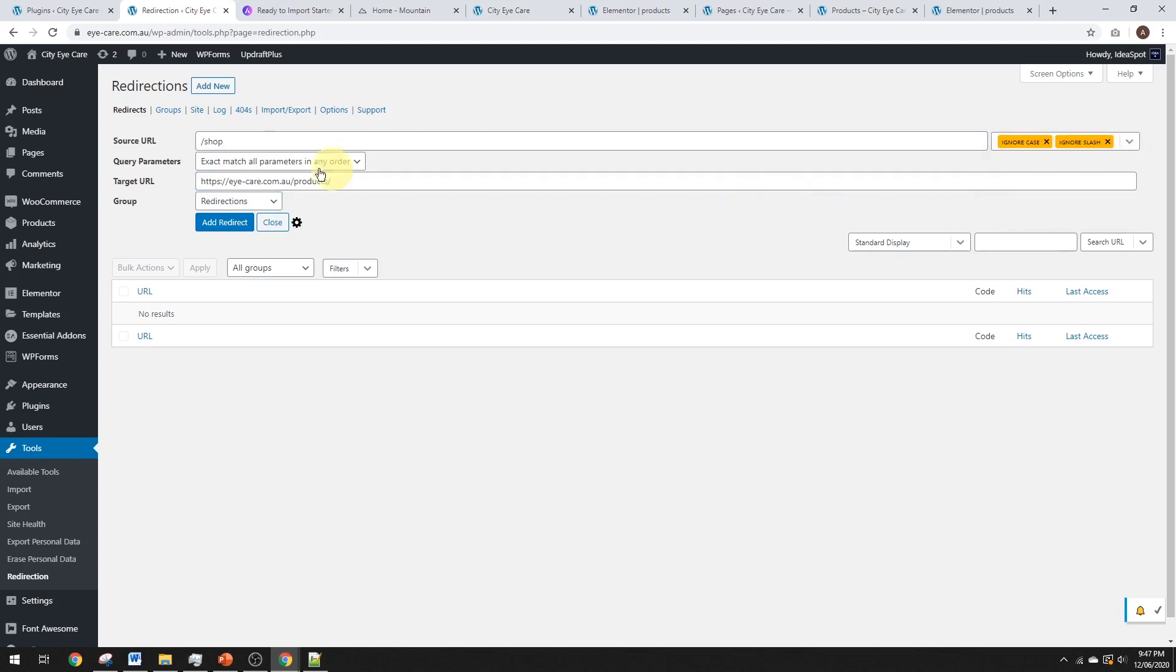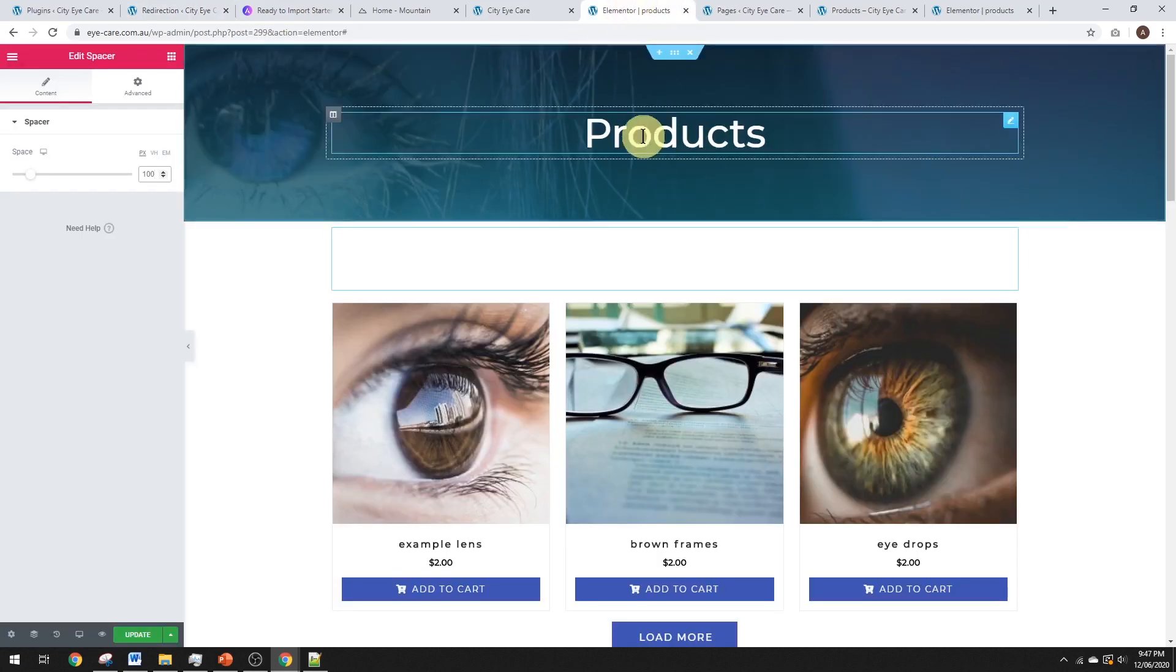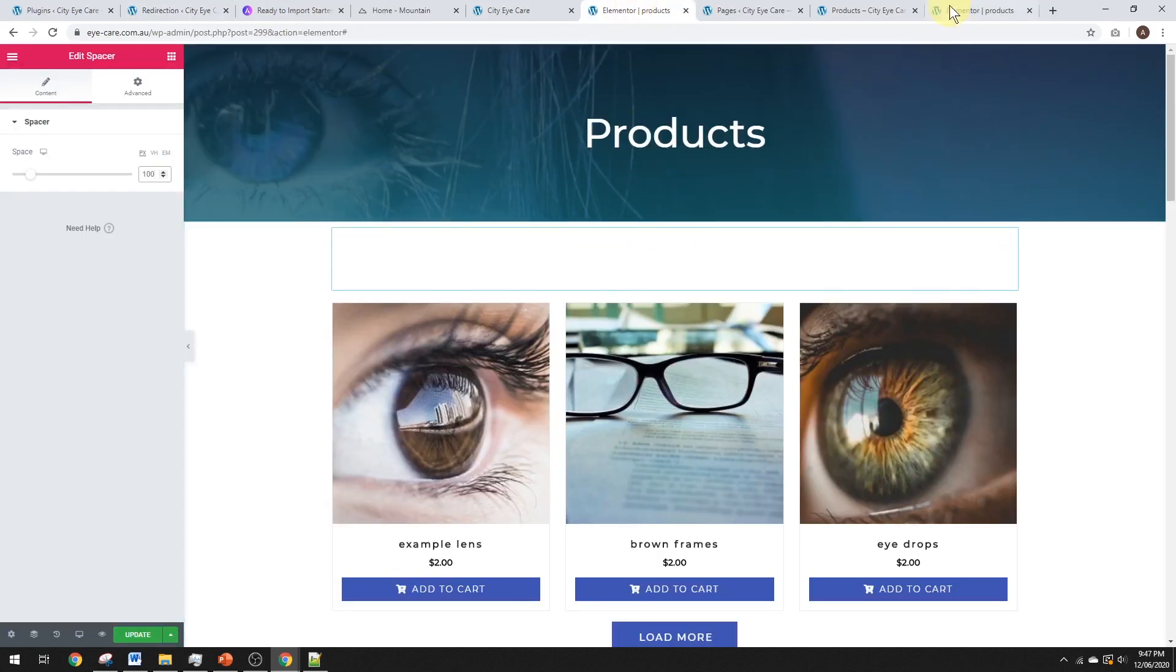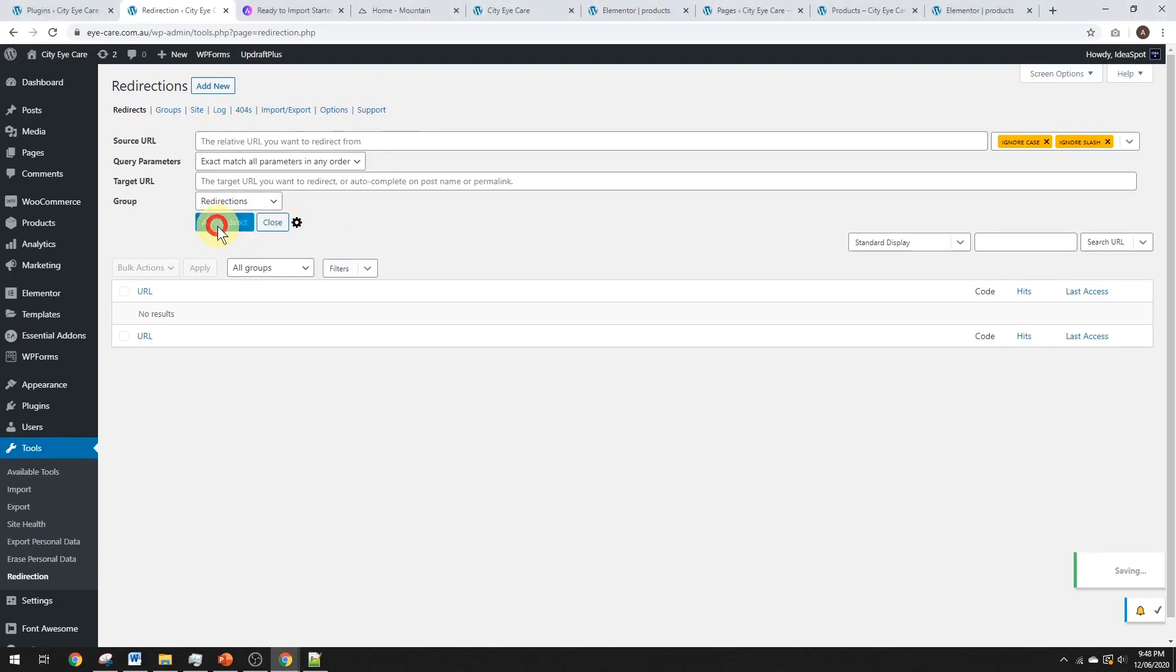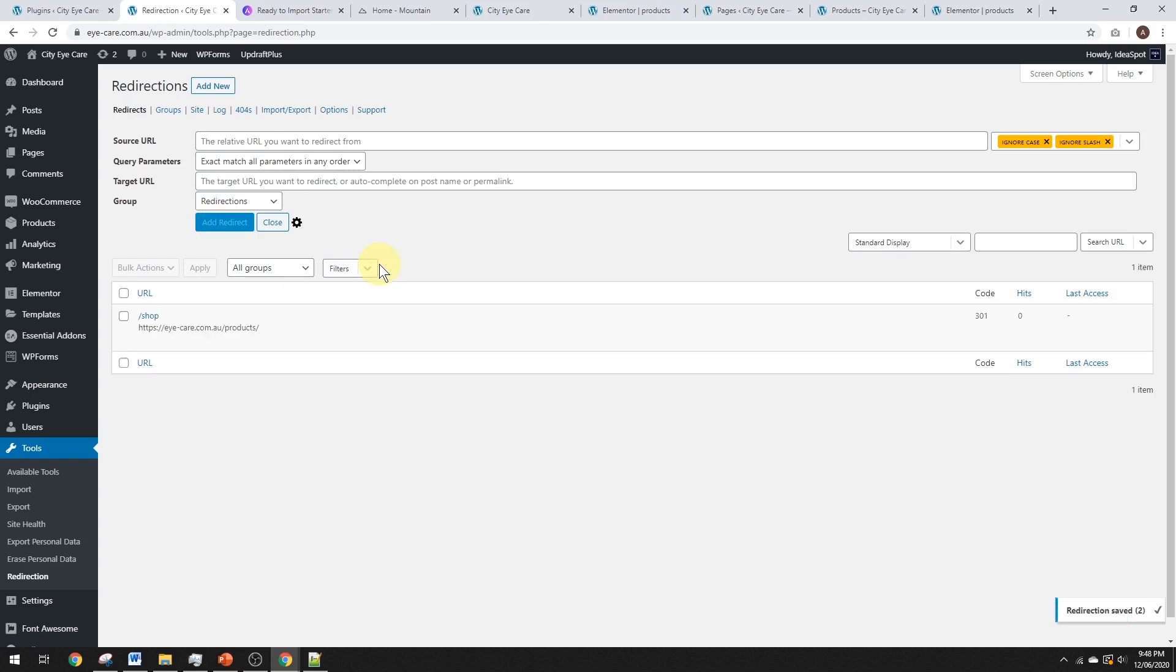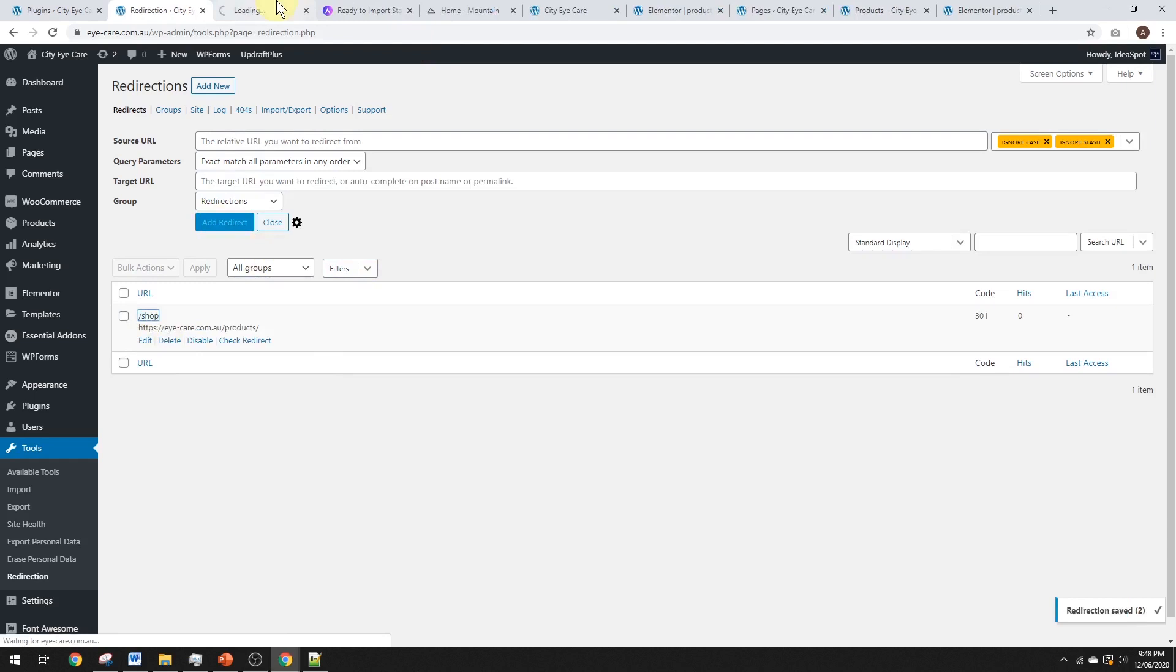So, any links, doesn't matter if it has slashes or cases or whatever, it's going to redirect anything from shop to products there. So, that was the page that we actually built in Elementor earlier. That was this one. It's called products. And in the redirection settings here, it'll redirect to that products page. So, anything from shop will go to products. And then all we have to do is click add redirect and there we go.